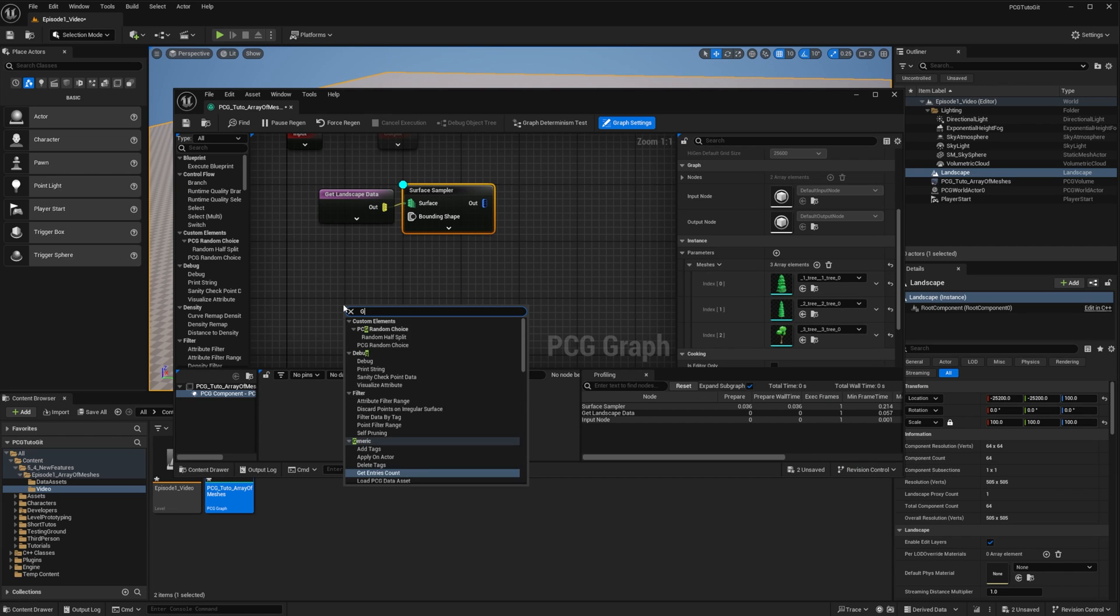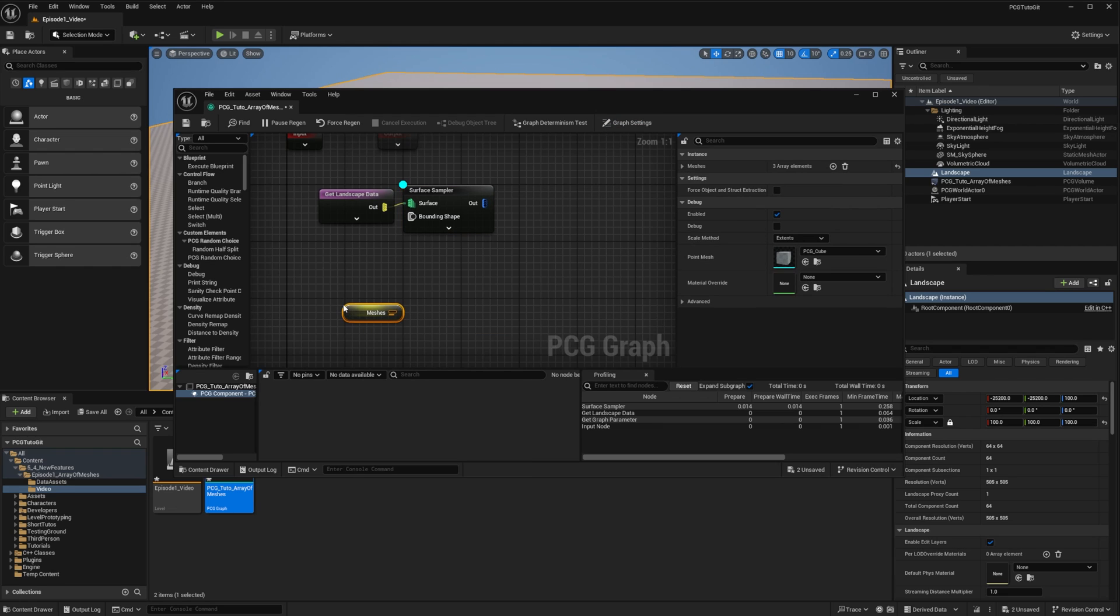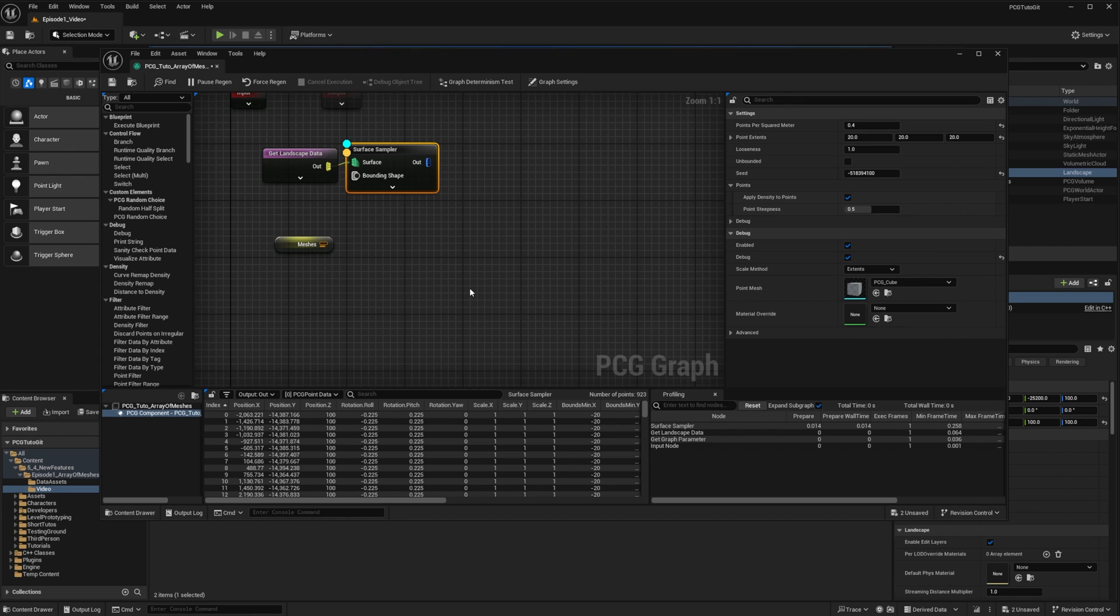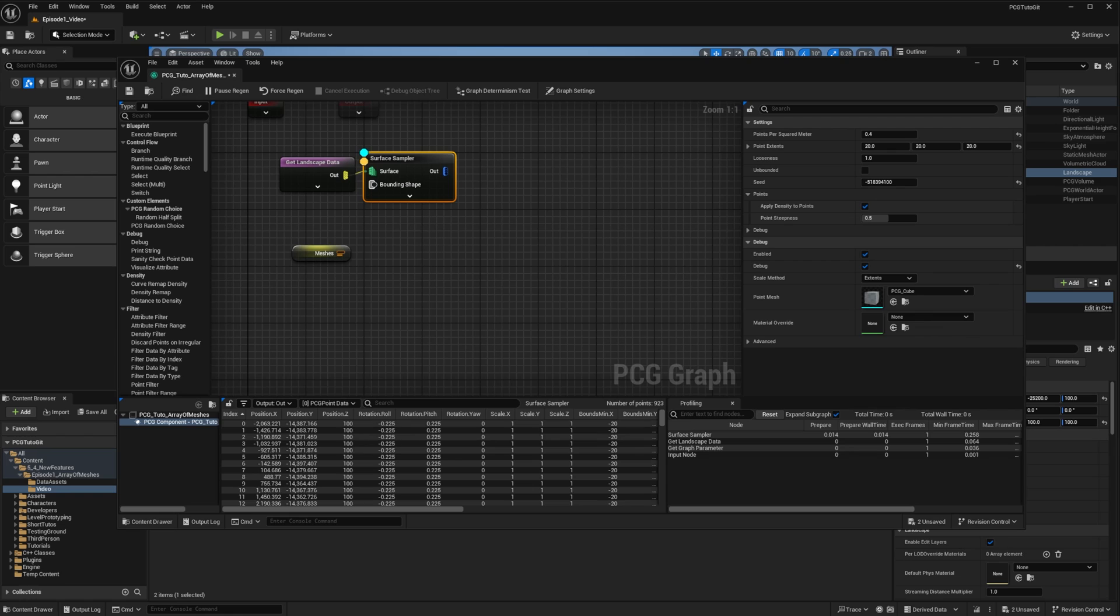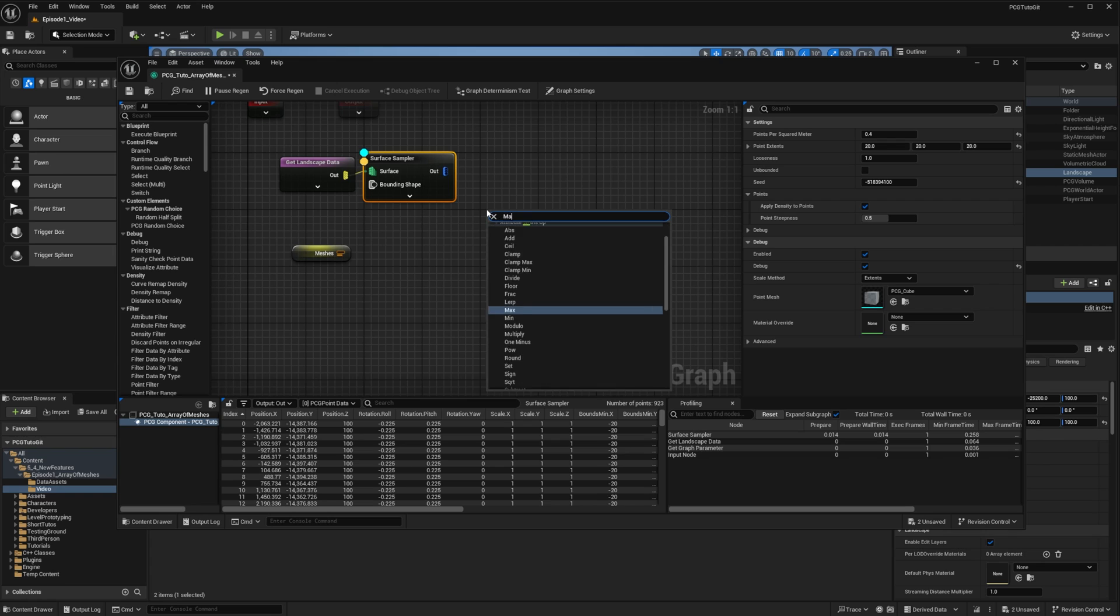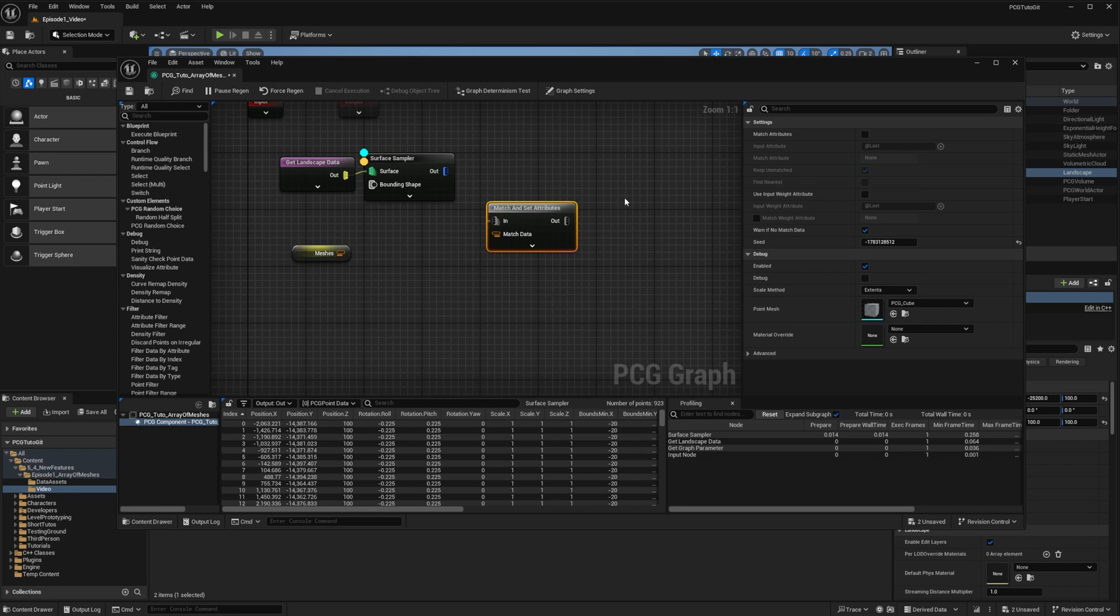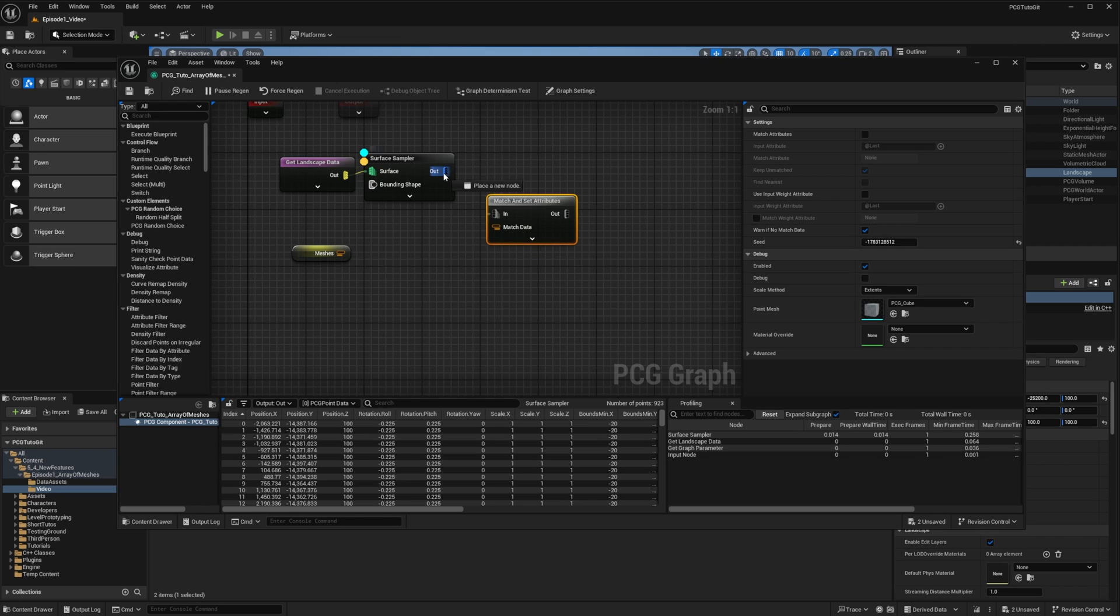I can get that parameter using getMeshes from the node list. If I inspect the node, we can see that I have three entries in my mesh set, which are the paths to my meshes. Now we need a way to assign some of those paths to each of my sample points. In 5.4, there is a new node called match and set attributes that does a lot of cool stuff. We'll see later how we can customize its use, but here we just want to pick randomly some values in our array of meshes.